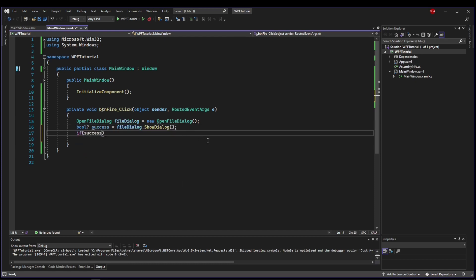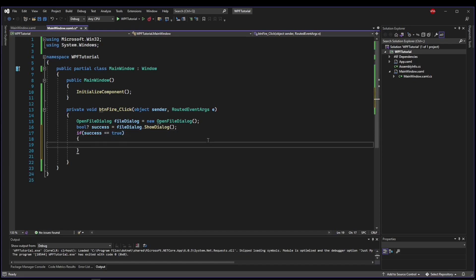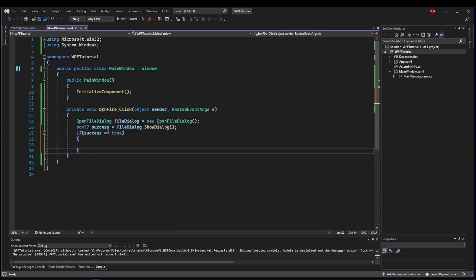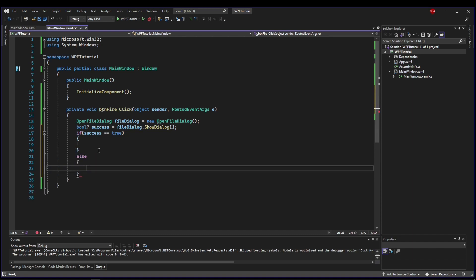And then we could say if success equals true, then we know that we have some sort of result from our file dialogue. Otherwise, they didn't pick anything.